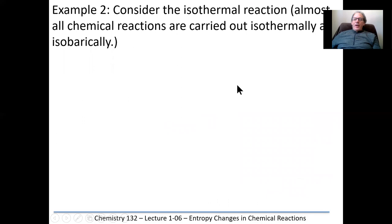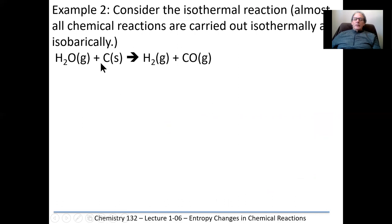Let's consider an isothermal reaction. Almost all chemical reactions are carried out isothermally and isobarically. In this example, water reacts with carbon — a solid — to make hydrogen and carbon monoxide, a gas. Upon inspection, one mole of water gas produces two moles of gases. We have a solid on the left and no solid on the right, one mole of gas on the left and two moles of gas on the right — it looks like entropy is in fact increasing.